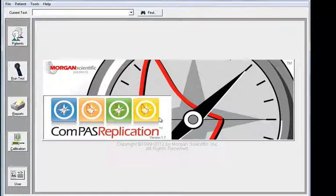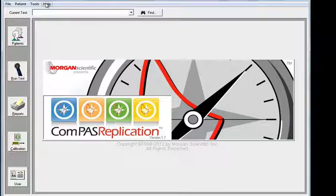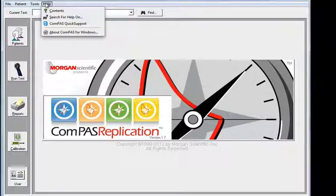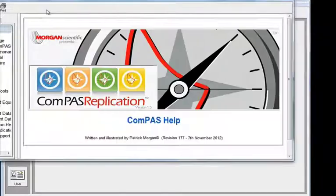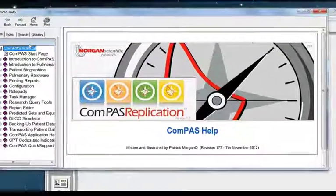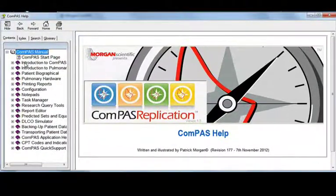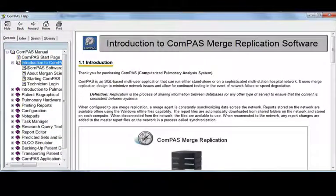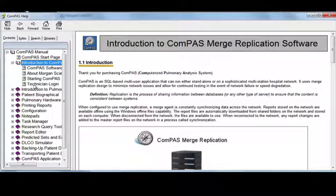Now, every version of Compass comes with a fully integrated help file. Simply mouse up to Help, click on Contents, and from there you can navigate using the left-hand menu system.